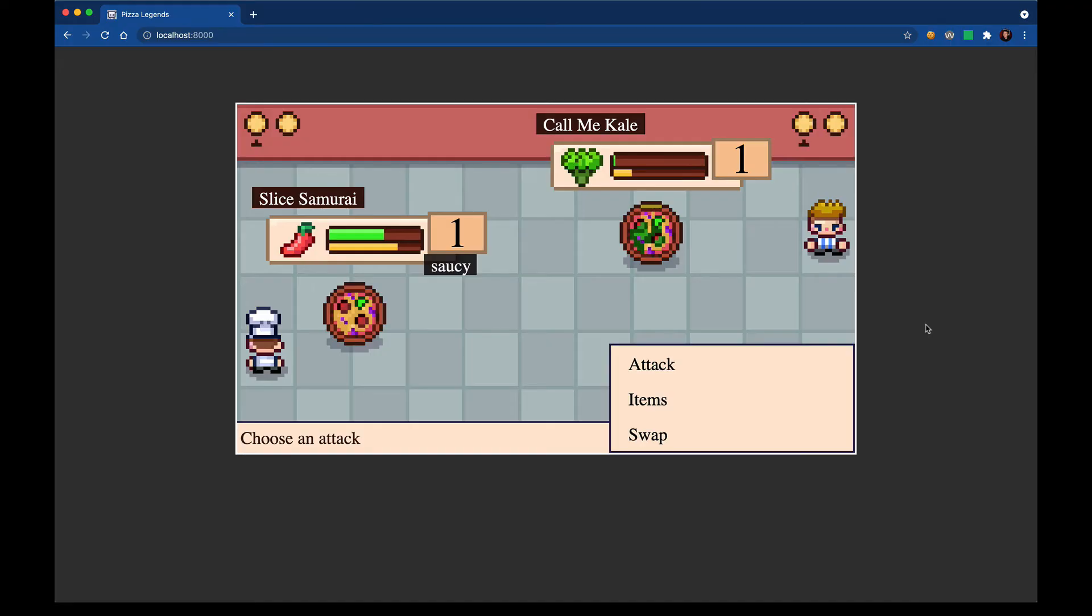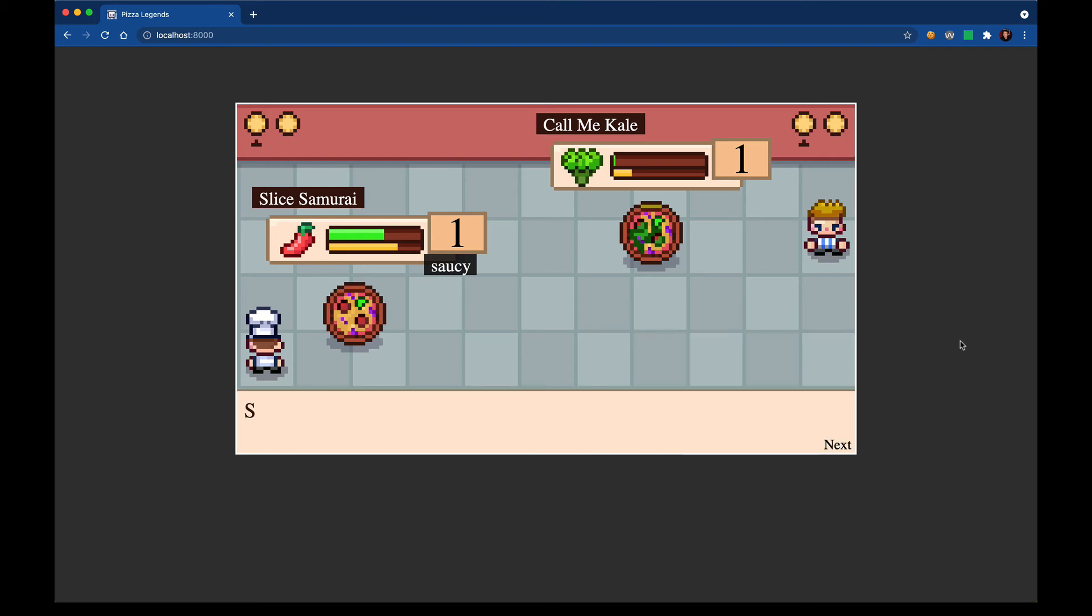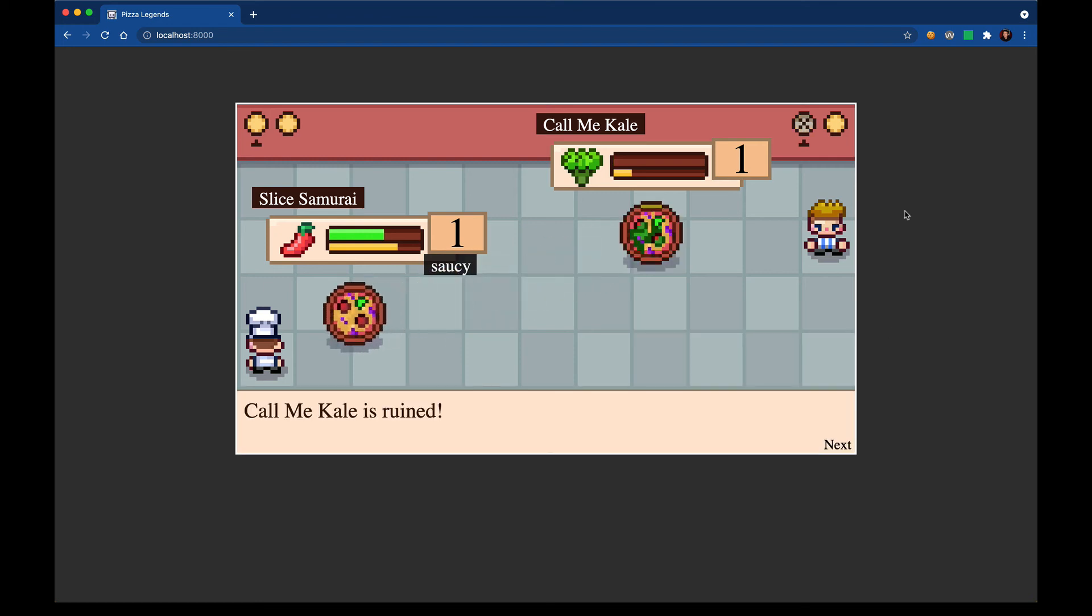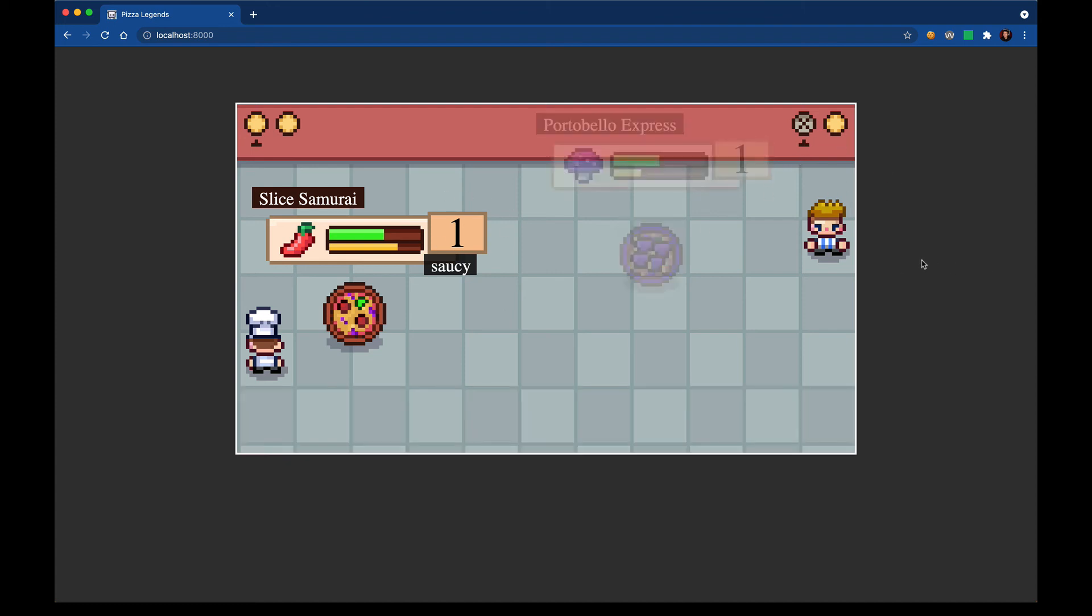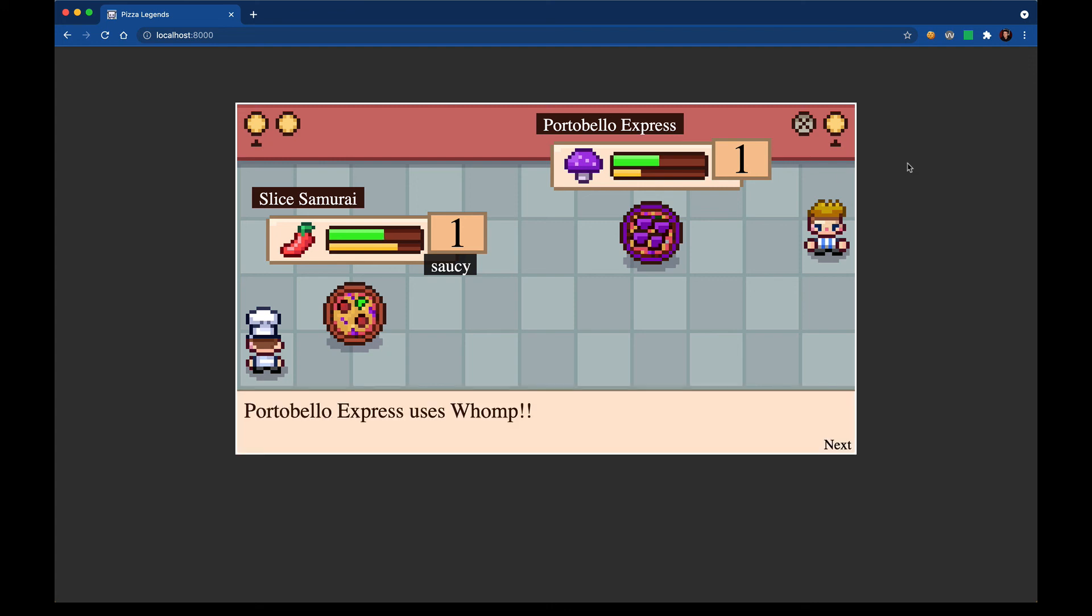Now it boots up the same. So that's good. Let's go ahead and start attacking. So now you see CallMeKale has been ruined. This icon is updated to show the dead path. So this team now has one dead pizza, one alive pizza. This one is still active. We still see it on screen. Let's see what happens now. Portobello Express has come in. The active icon has updated. So it seems that this is all wired up and ready to go.